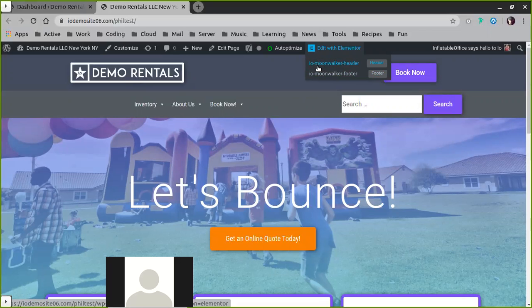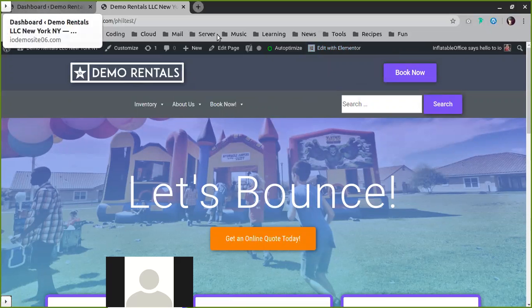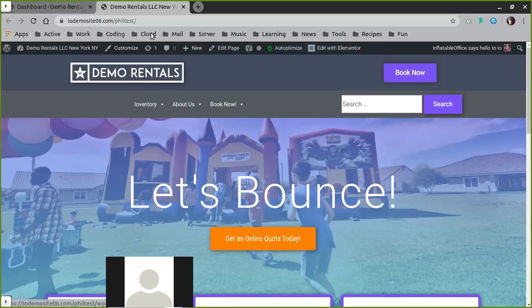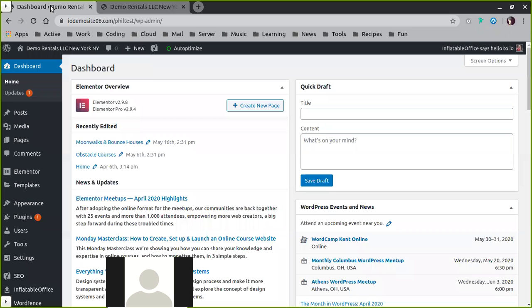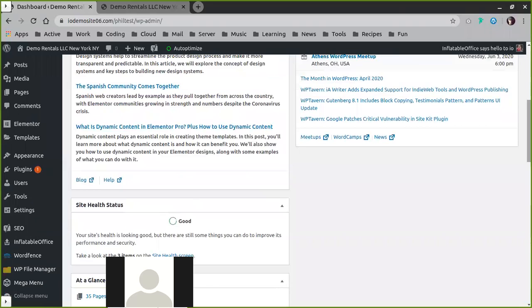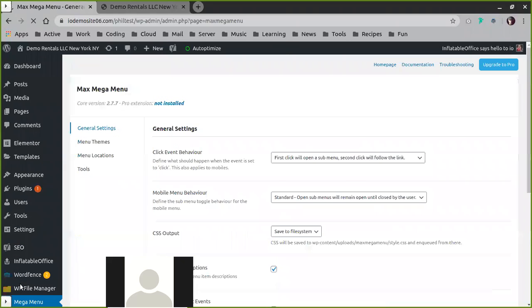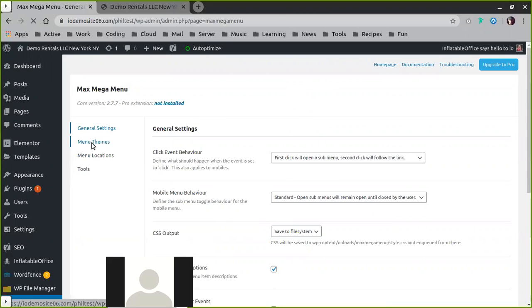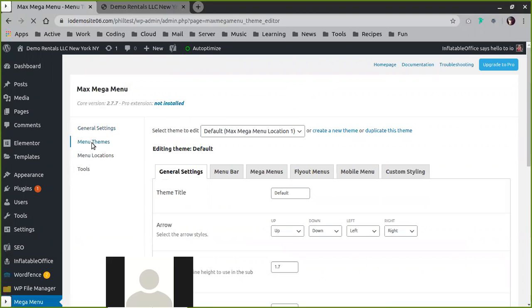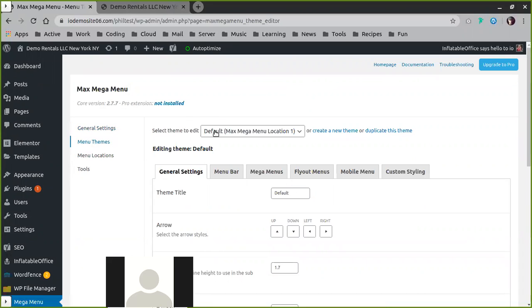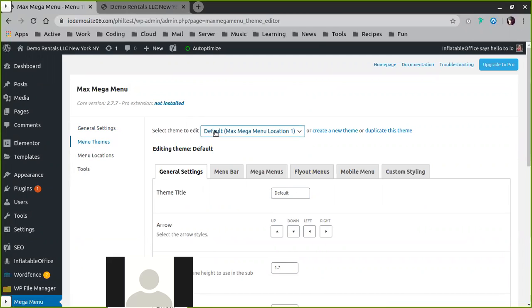Once you've done that, go back to your admin dashboard. Then here in your admin dashboard, find the Mega Menu item. Once you're in here, you can go to Menu Themes.